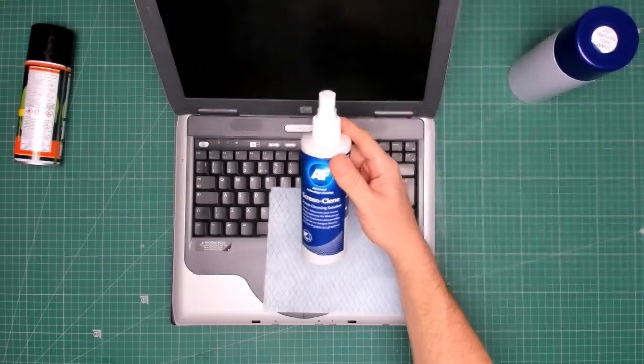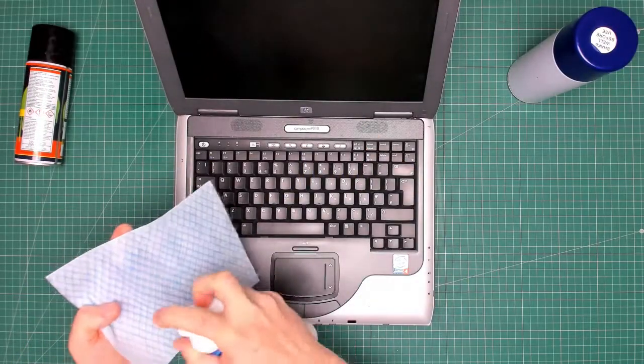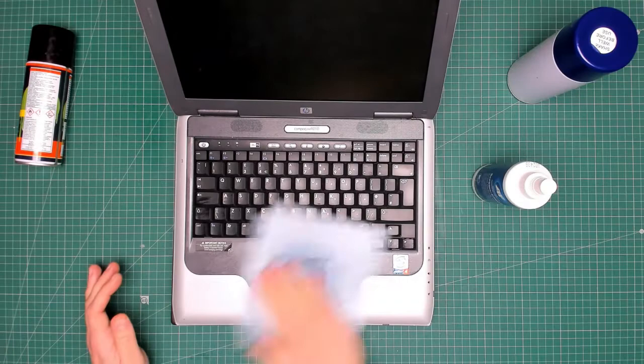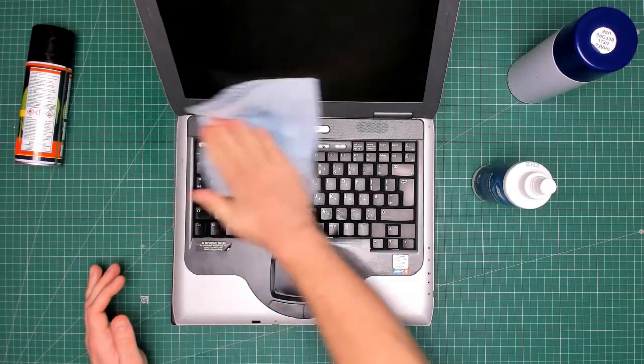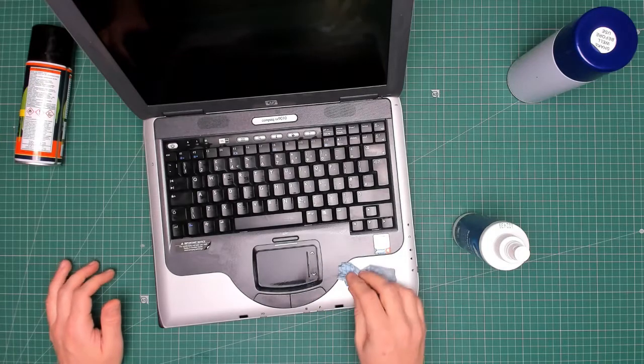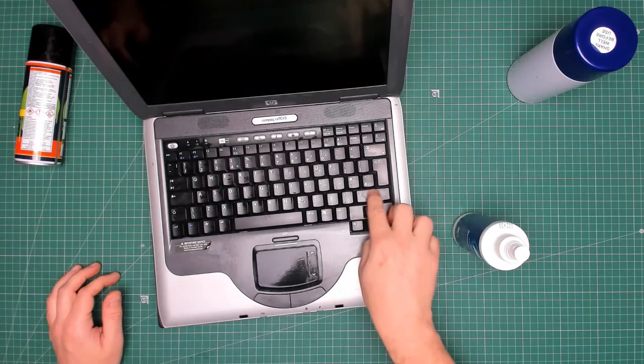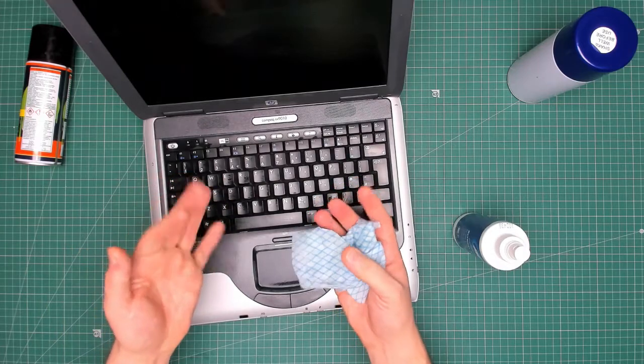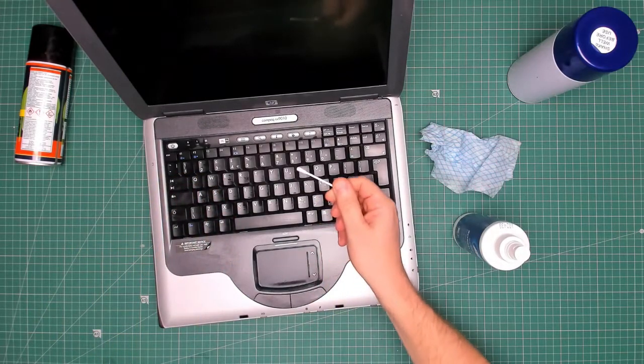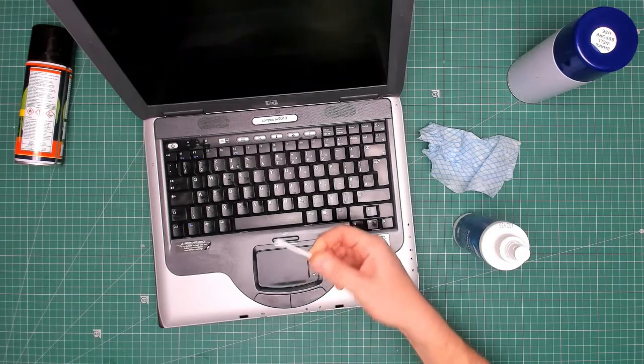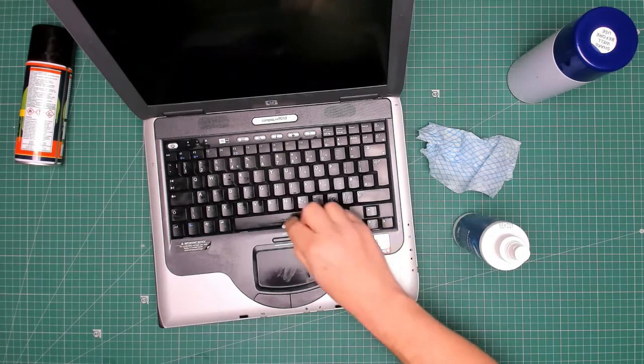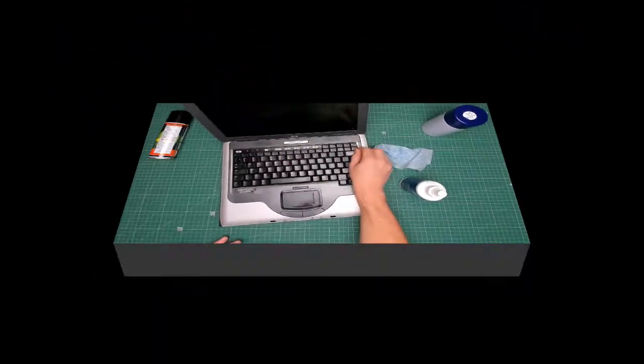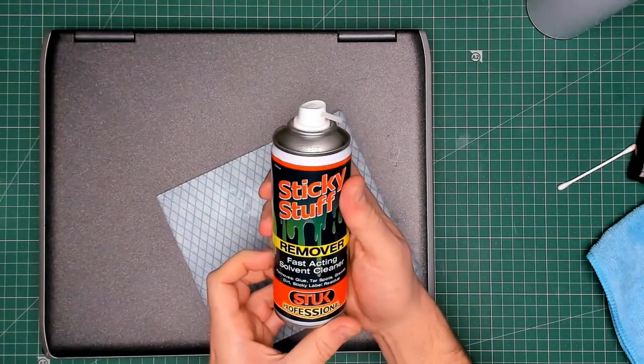Time to use the AF screen clean, also good for cleaning the keyboards and the trackpad. If you have particularly grubby stains and marks around the bottom of the keys from people's dirty fingers, then a good thing to use is a cotton bud or q-tip as they say in America. Never mind, time to use some of this sticky stuff remover, it's stuff that removes sticky stuff.